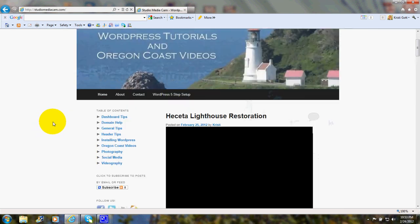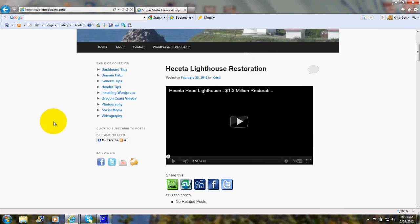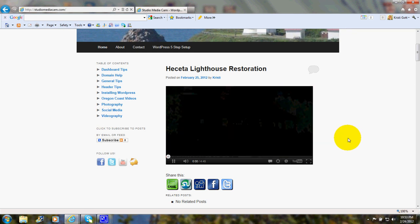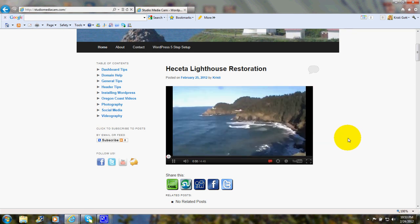I'll scroll down a little, and there's the video, and I'll click, and as you can see, it works just fine.